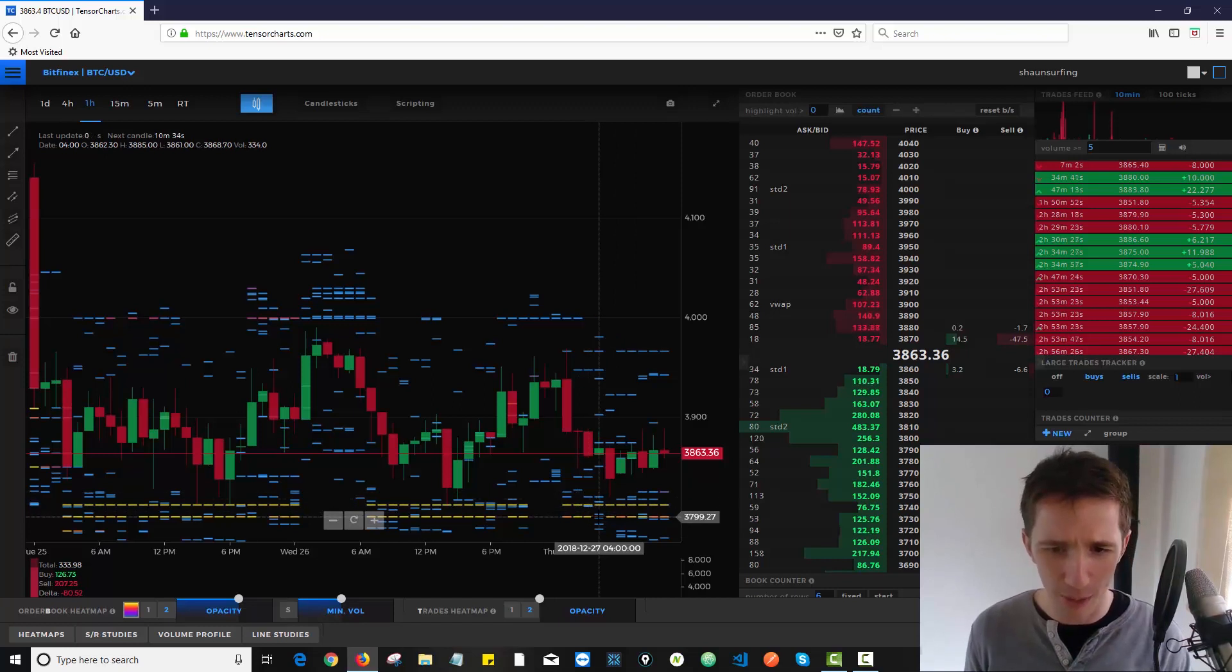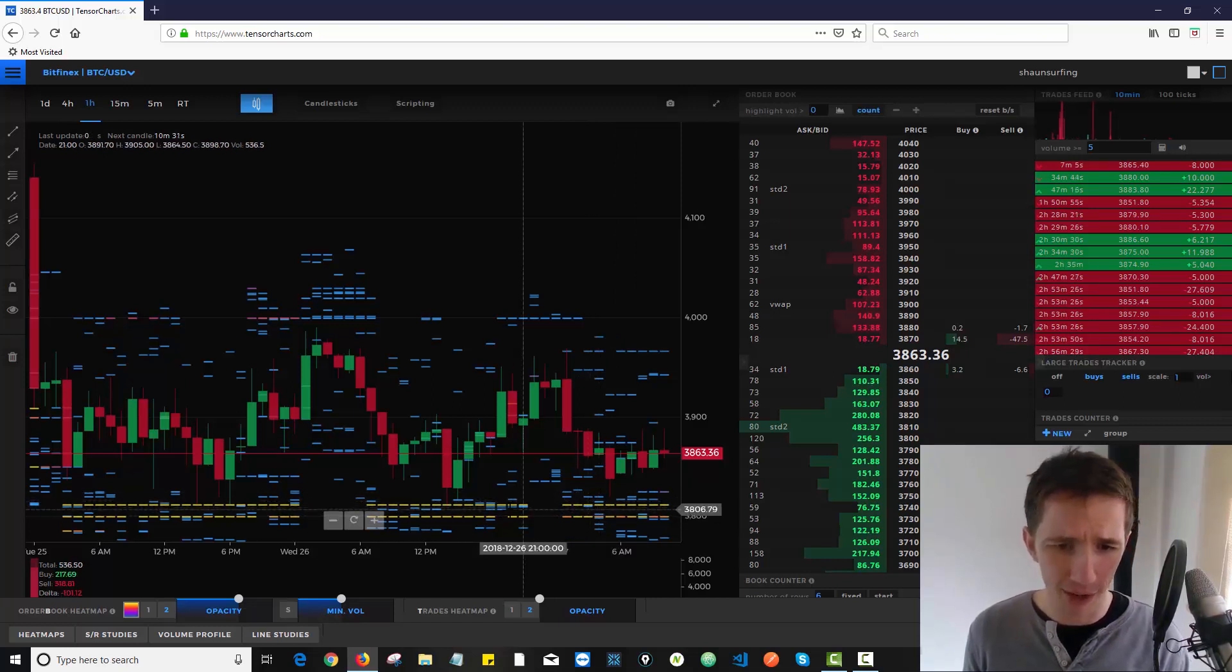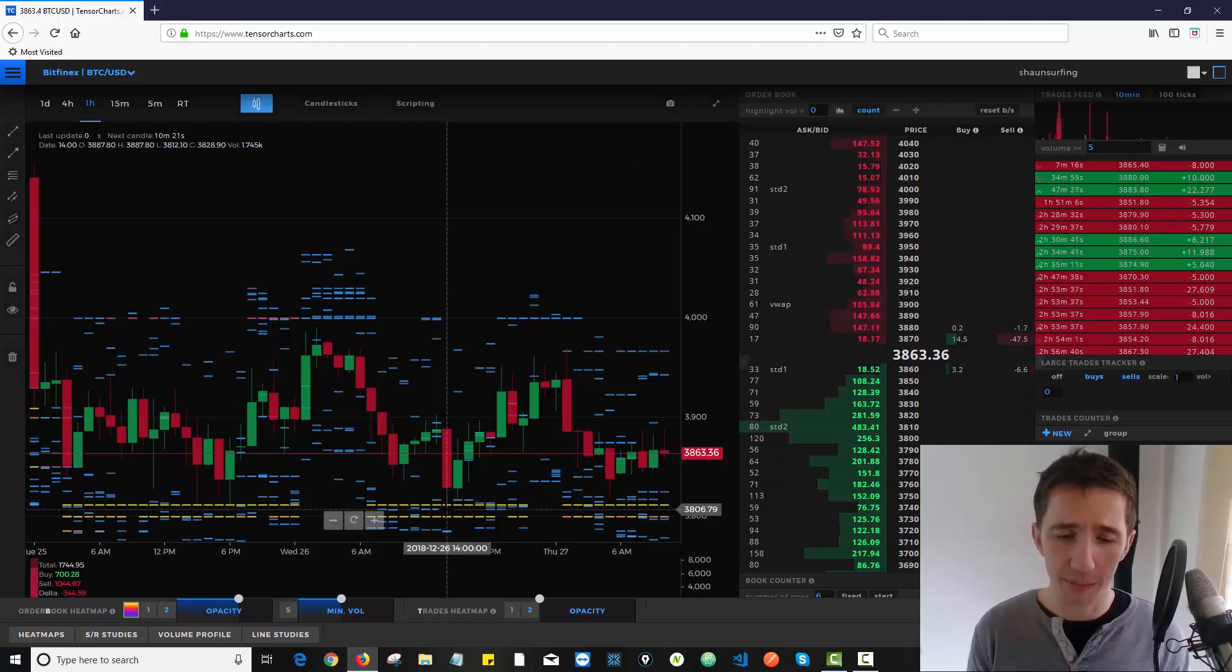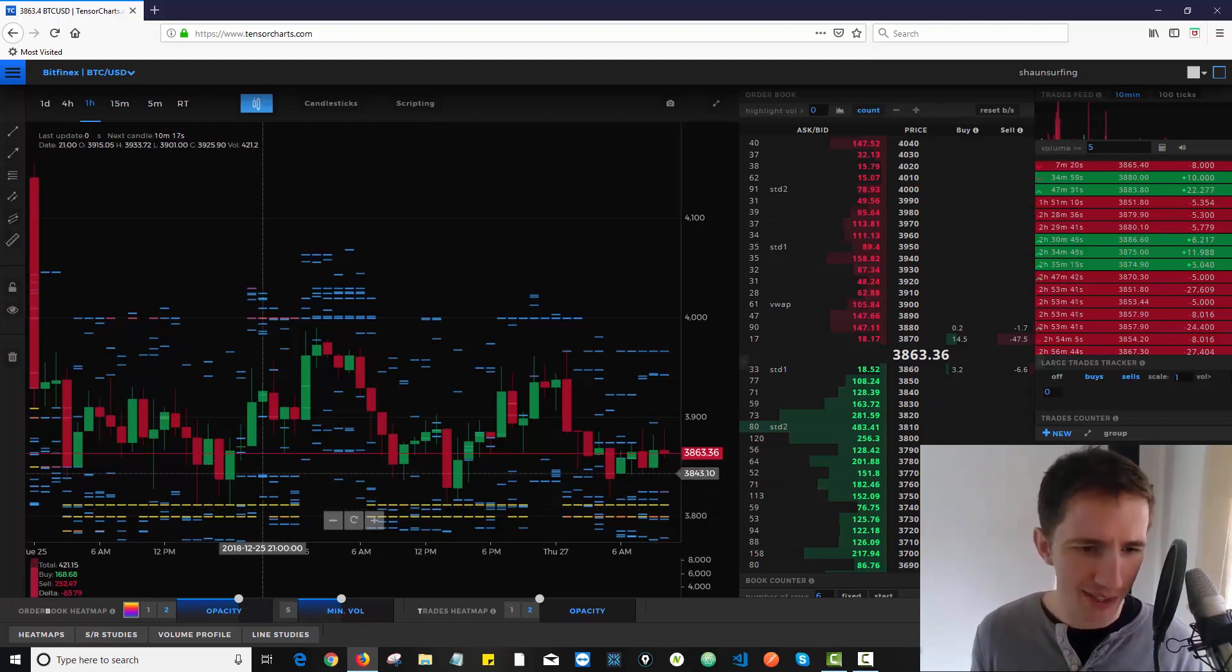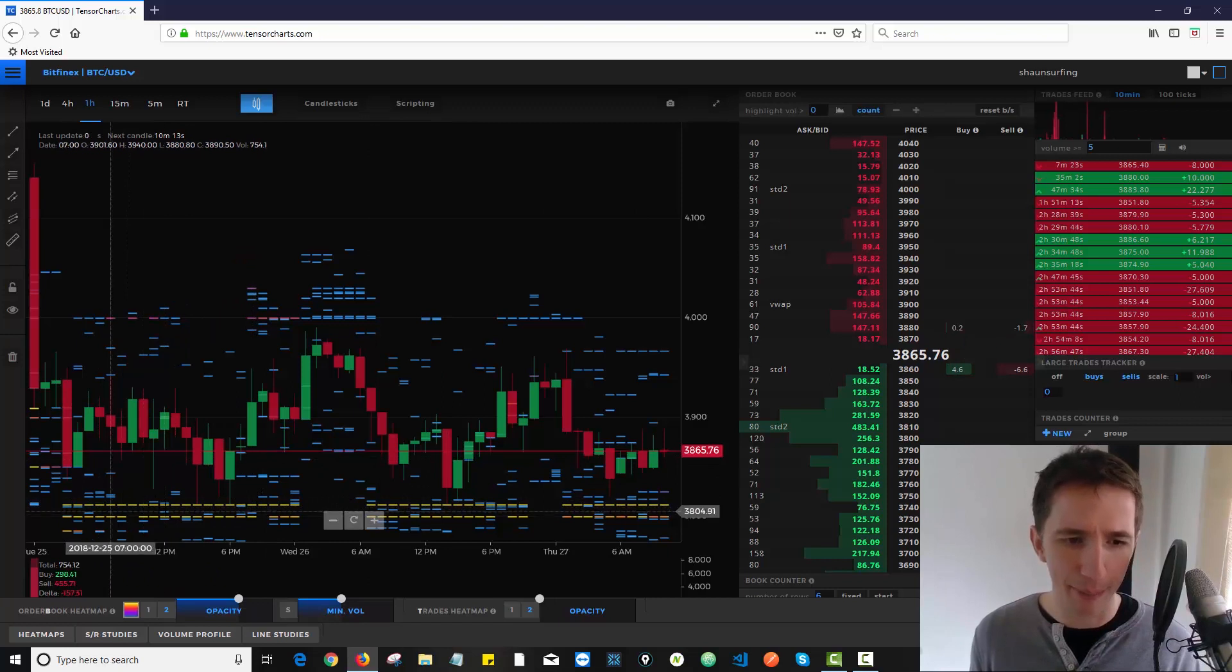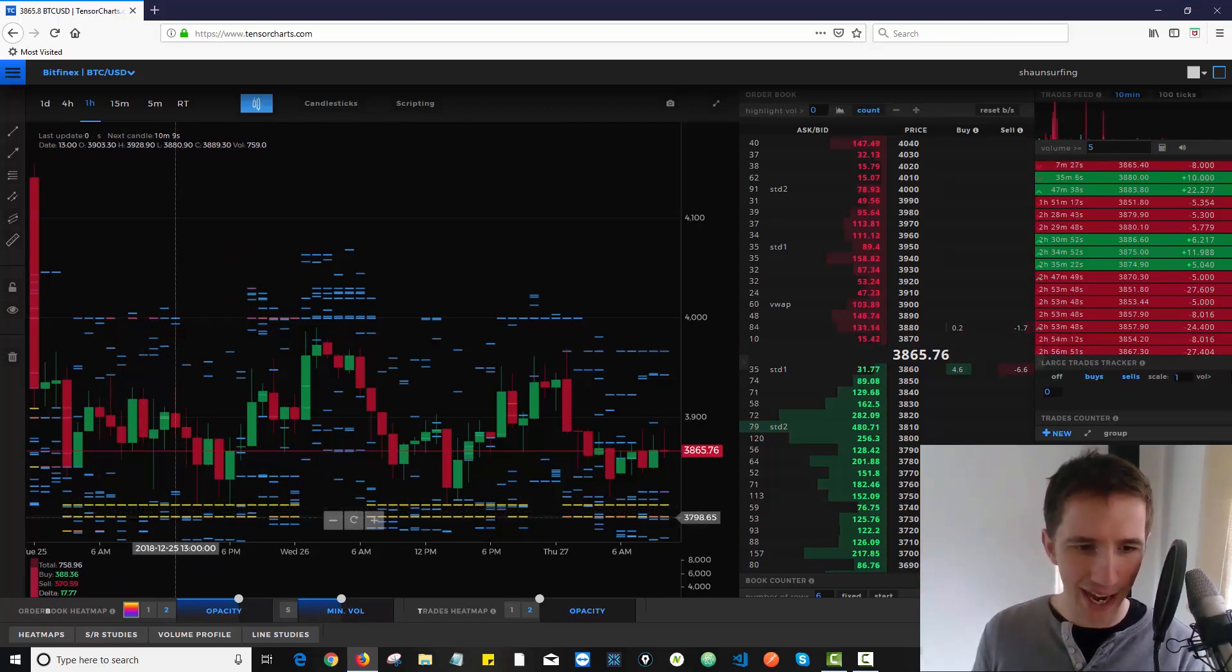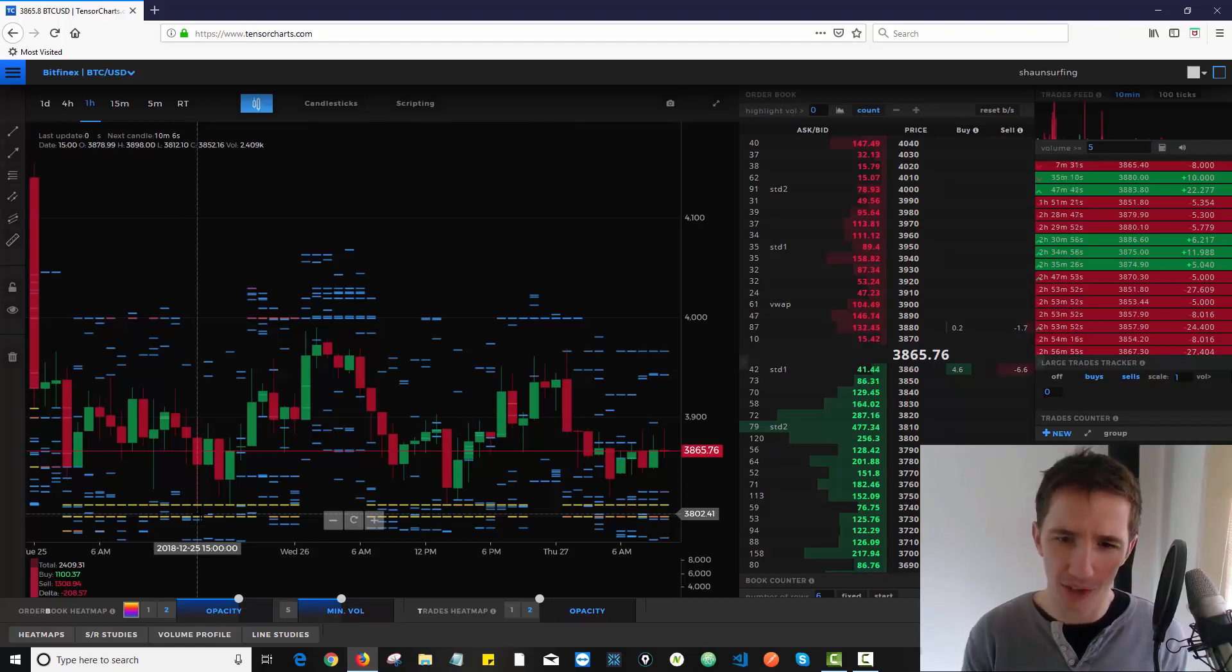If you see that price touched those levels previously, it's a very good sign because it means that there wasn't spoofing going on. If you see that price came down here and there was a lot happening but then it disappeared and price went through but that level wasn't there anymore, what that means is someone was spoofing.